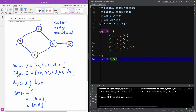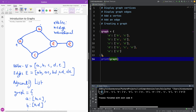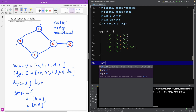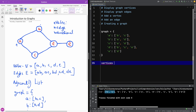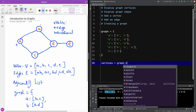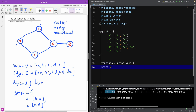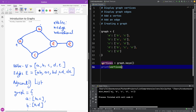And it simply prints out this graph as you can see right here. So it prints out for each item, for each node, it prints out the nodes that are reachable from that node. That's exactly the Python representation of the graph. Now, we want to display the graph vertices, the graph edges, add a vertex, add an edge, and create a graph as well. So let's print out the vertices of this graph. In Python, you simply use the keys — you print out the keys of the dictionary. So vertices is simply graph.keys(). And if I print out the vertices, you'll see it prints out all the nodes: A, B, C, D, and E.